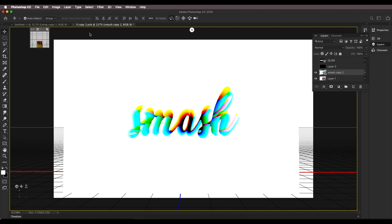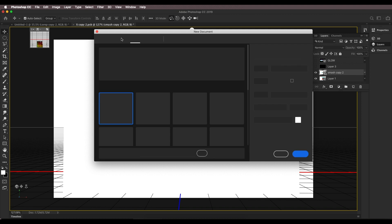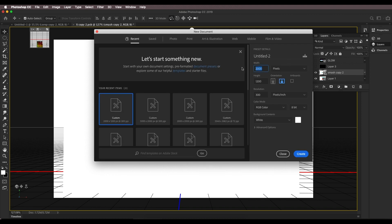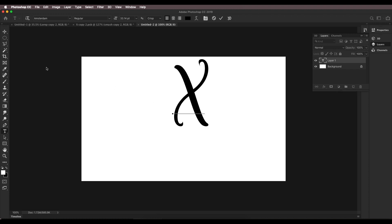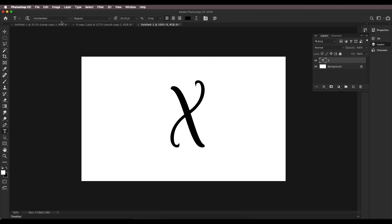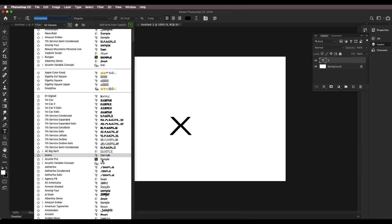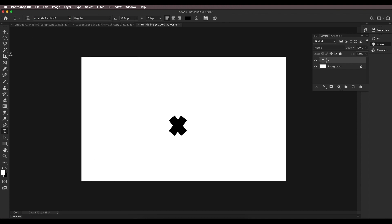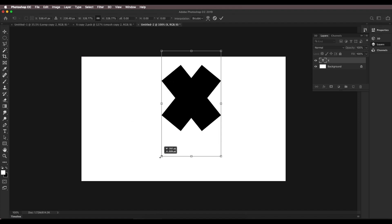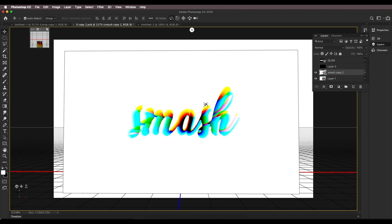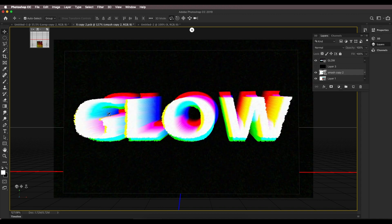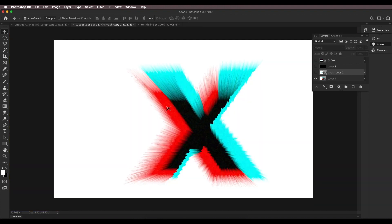I'm going to open a new Photoshop document, keeping the size around 1000 by 600 pixels at 300 resolution. First, to understand the concept, I'll type out the letter X and choose a bold font. Now the first thing we're going to do is apply the RGB color. If you check the designs, we've applied RGB modes — red, green, and blue — and the combination of these three colors creates this effect.